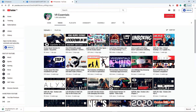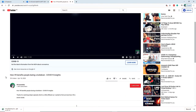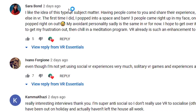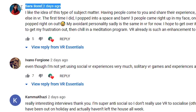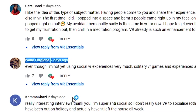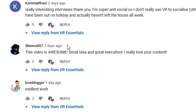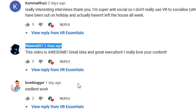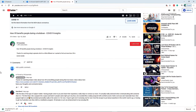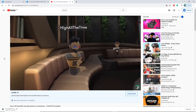Before I share the results, I want to give a quick shout out to all those who went to watch and comment on one of the previous videos, which was all about how VR is benefiting those during the lockdown. You guys are awesome. Do leave a comment below so I can give you a shout out in the next video.